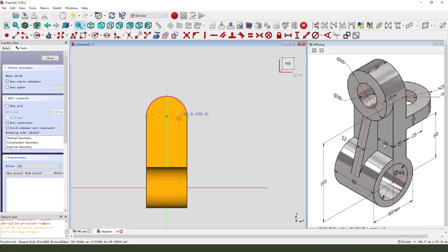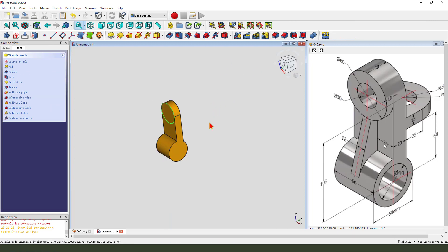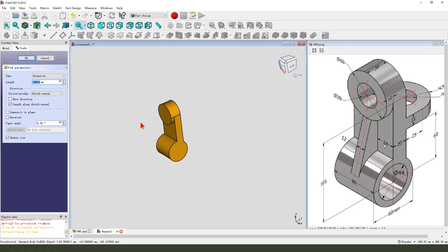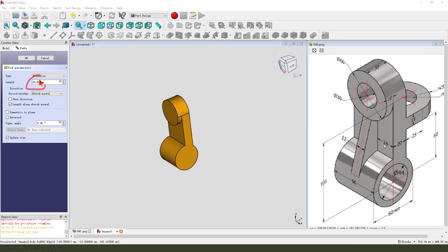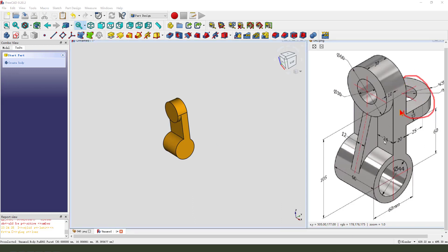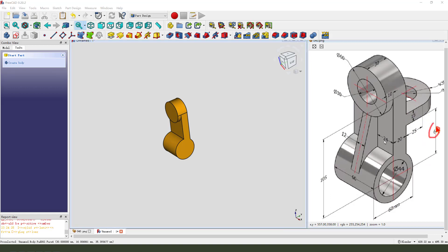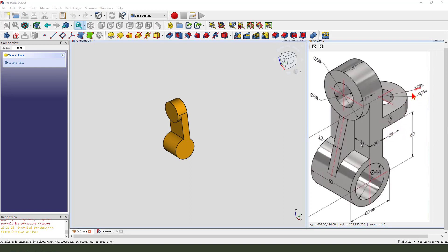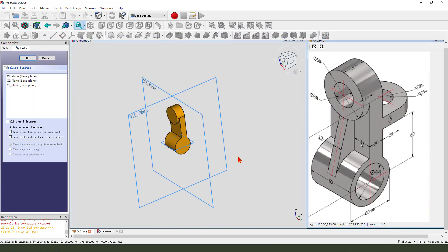Next we create a 10 millimeter feature here on the part. Then we select the XZ plane, external geometry, object arc. Create a circle, leave the sketch, then we pad it 10 millimeter. Next we create a set part — dimension is 60 and 25.